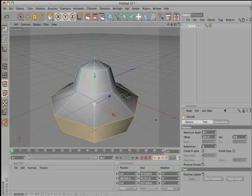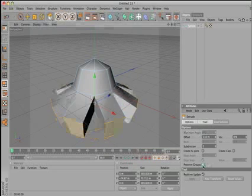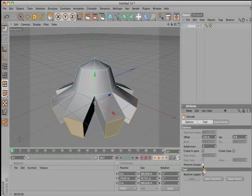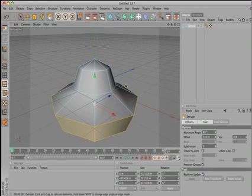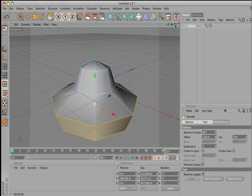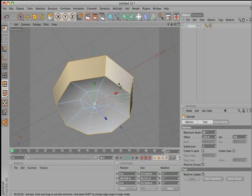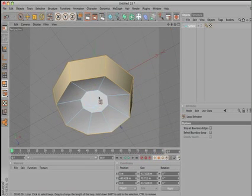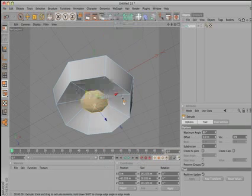Make sure here that preserve groups is on. If it's not on, it's going to have all the separate segments. Have it on and then go here and do UL again. So select the whole ring here and then extrude it.